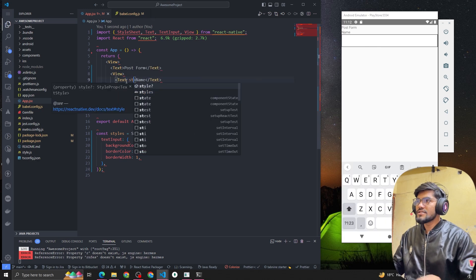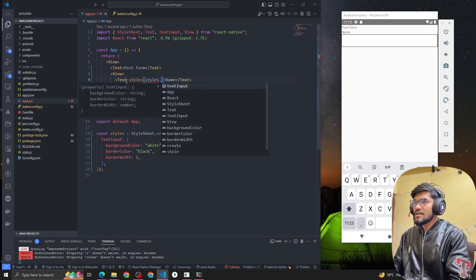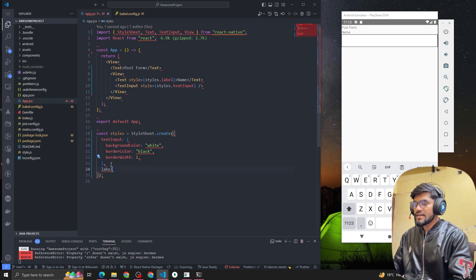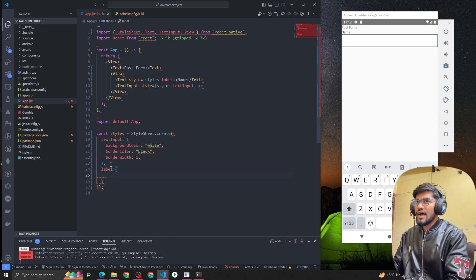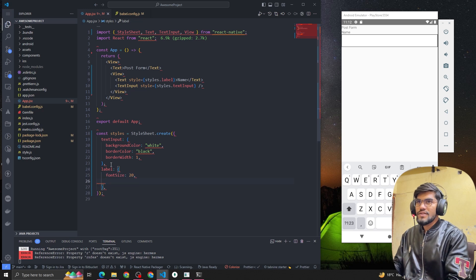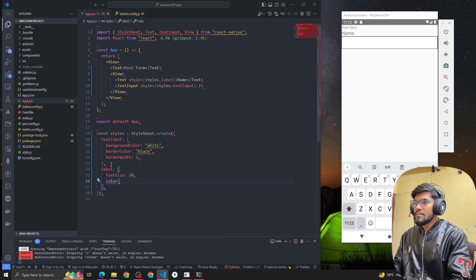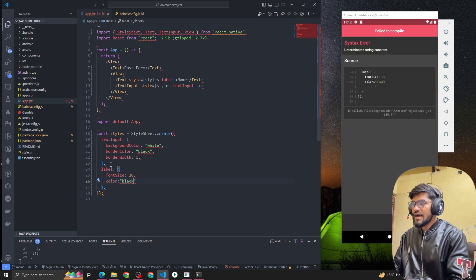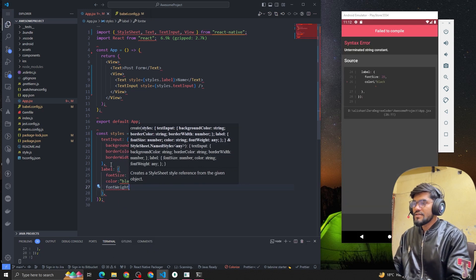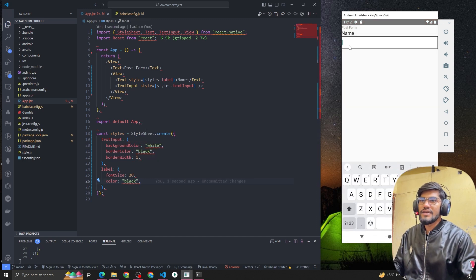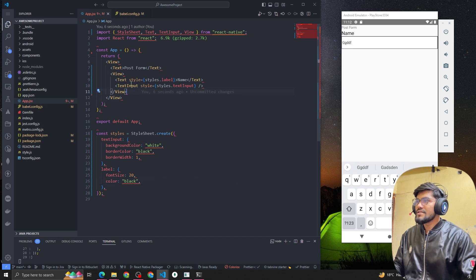Let's style the label as well with styles.label. I'll add font size 24 and color black. So you can see that the Name field is created and we can type anything in it now.